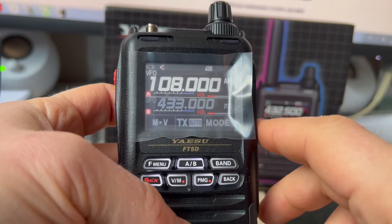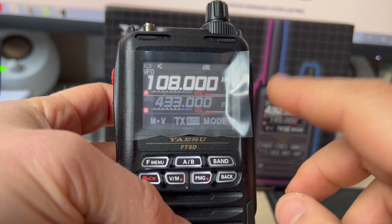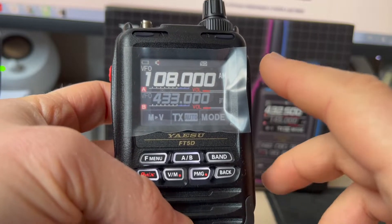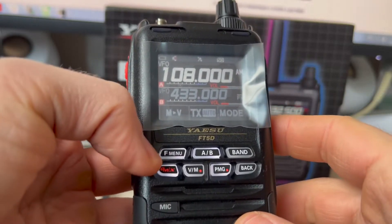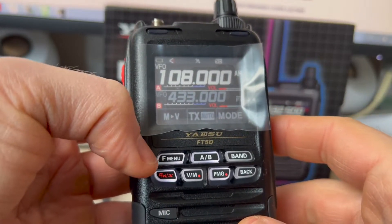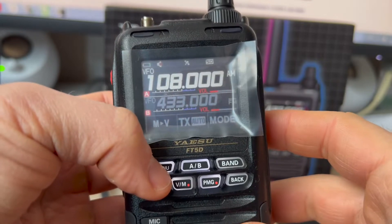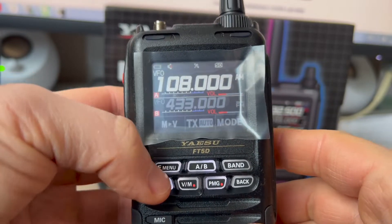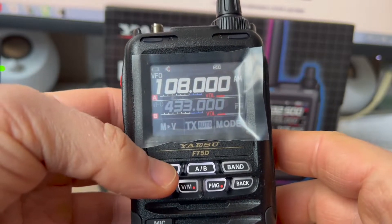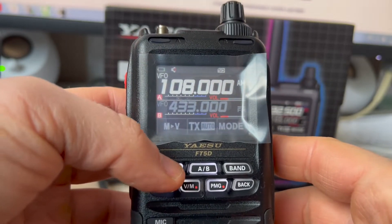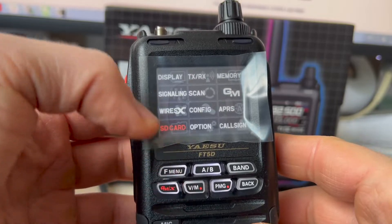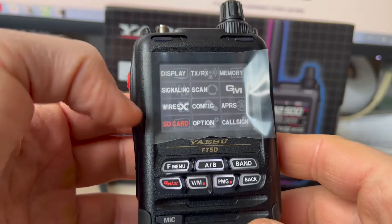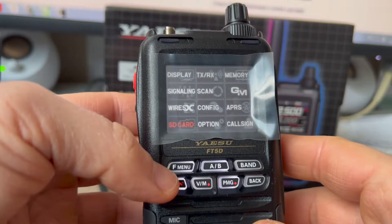If there are any problems with the card, then this icon will not be present. Next, long press the F button to get to the menu.